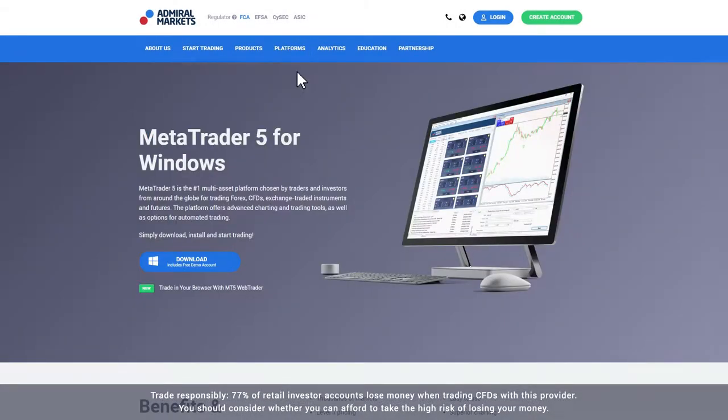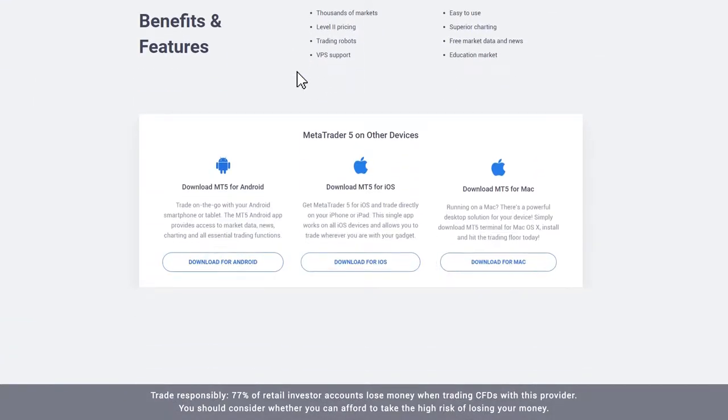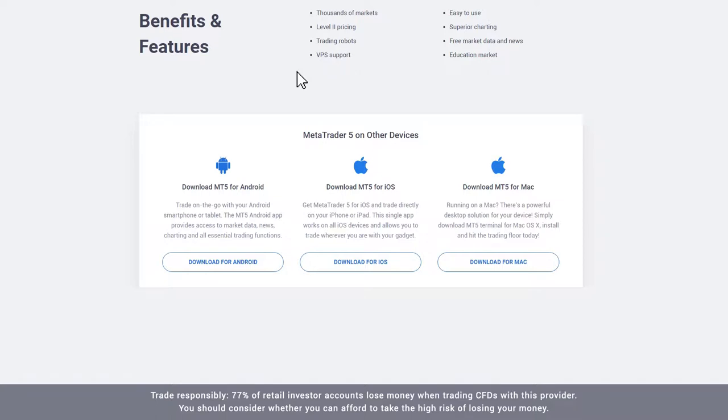From the MetaTrader page, you can choose to download the program for Windows, Mac, Android or iOS. In this video, we will download MetaTrader 5 for Mac.